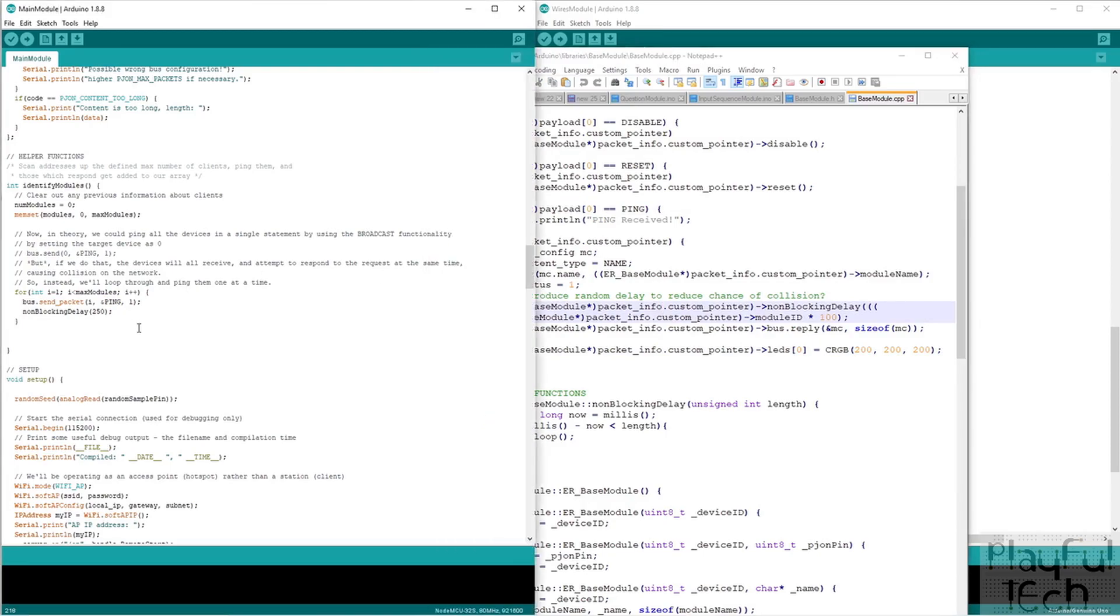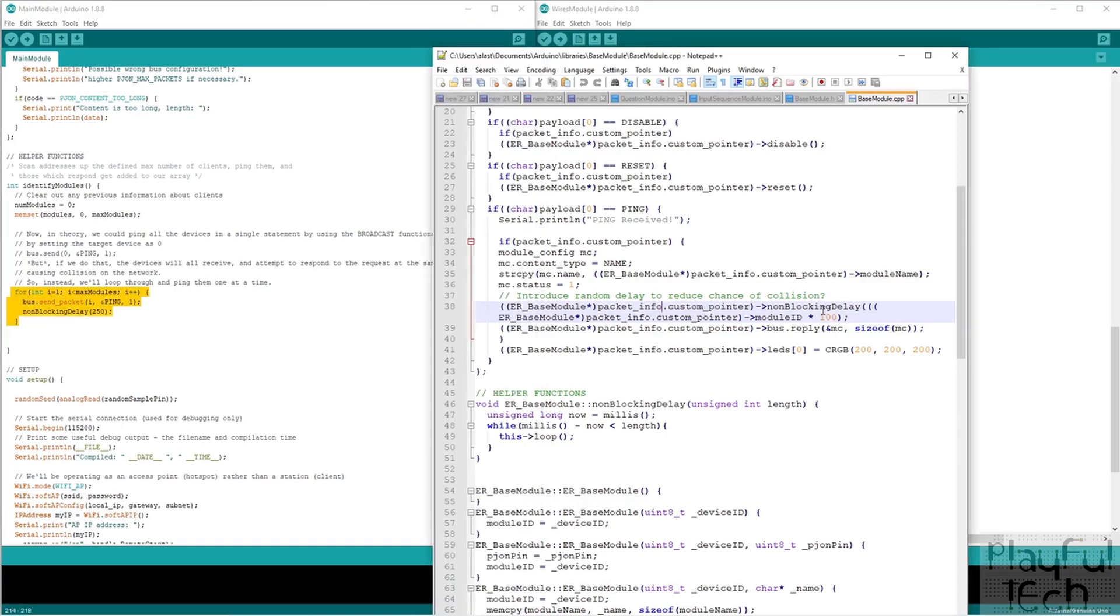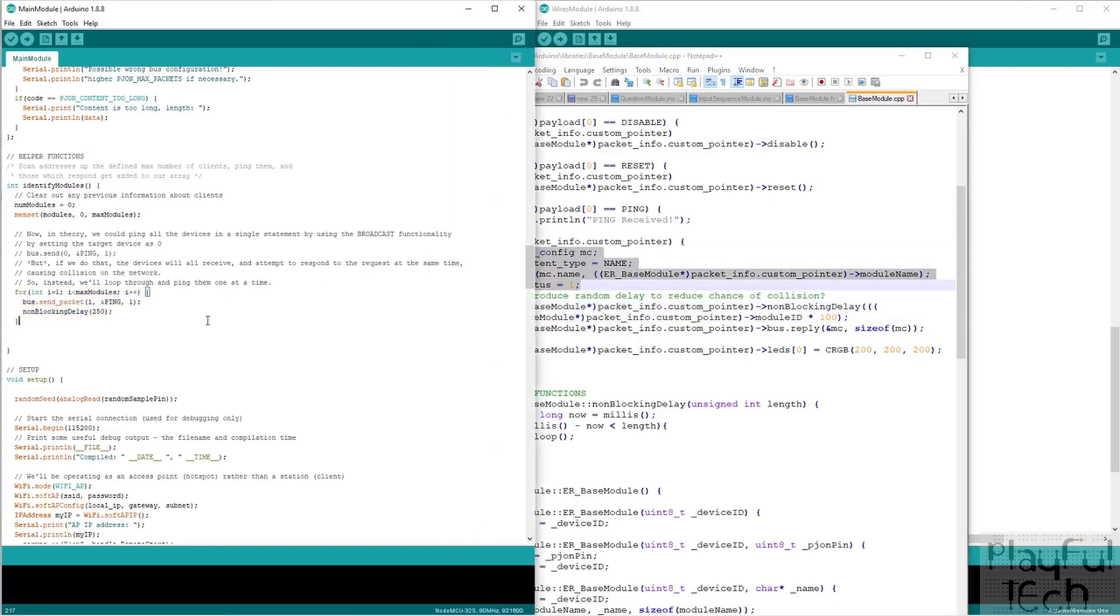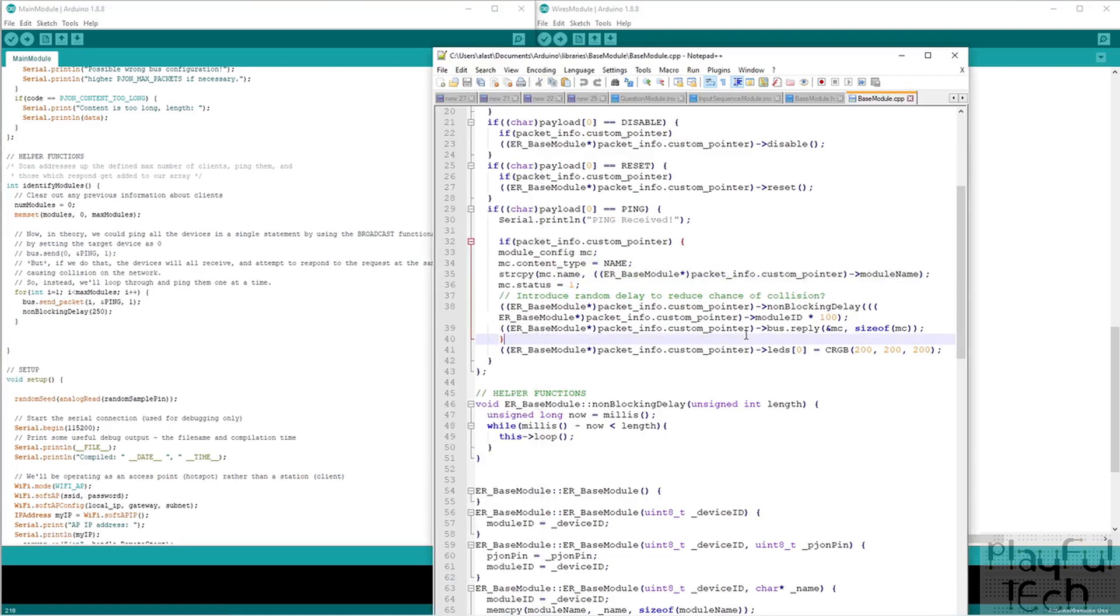And the idea then is back on the main controller, what we're going to do is we're going to gather each of these packets, each of these config things that was sent back, we're going to store them in an array. So we actually know what devices are plugged in for this particular game. And based on that, we can adjust the game flow accordingly. So yeah, that's where we're up to.